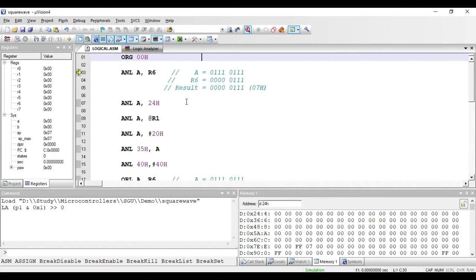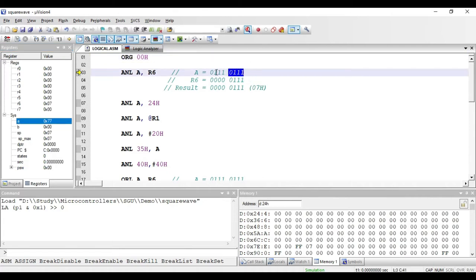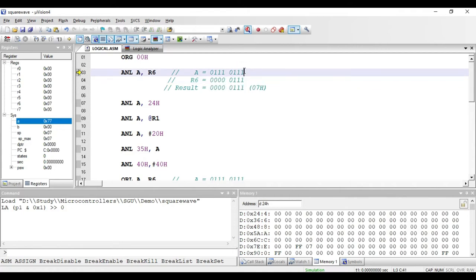The result will be stored in the accumulator. We have considered the value 77 hex in the accumulator and the value in R6 as 07 hex. I'll put that value in this register — R6 is going to have value 07 hex, and in the accumulator we are having the value 77 hex. The AND operation works in this way: I've written the value present in the accumulator as 77 hex and the value present in R6 as 07 hex.